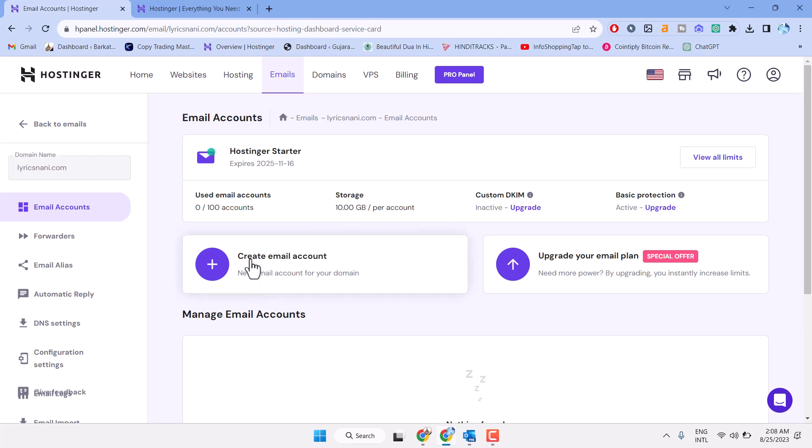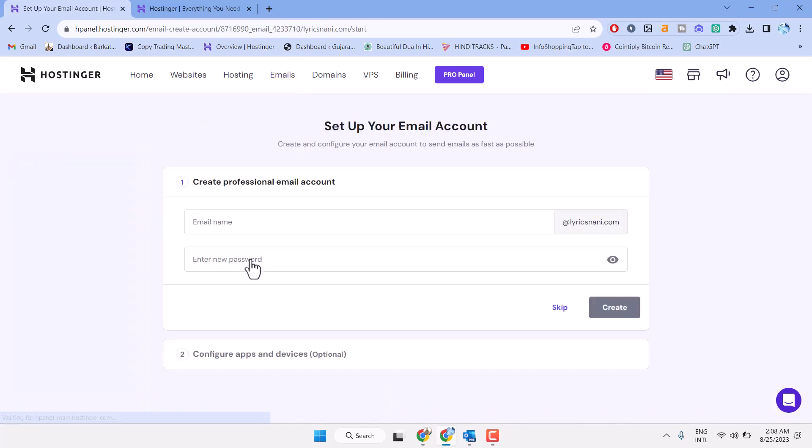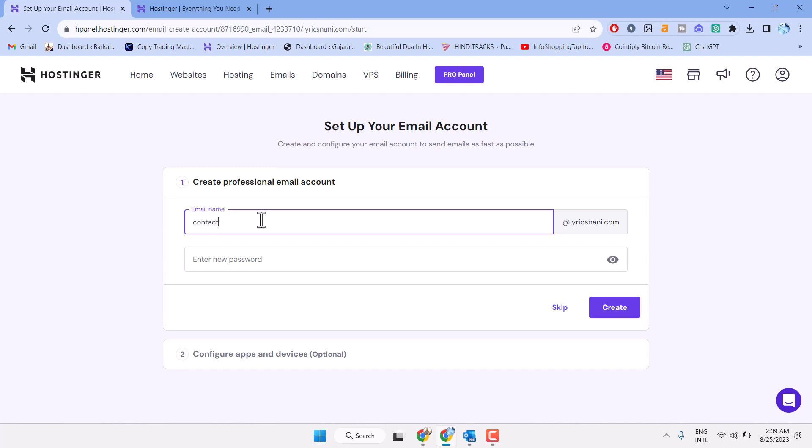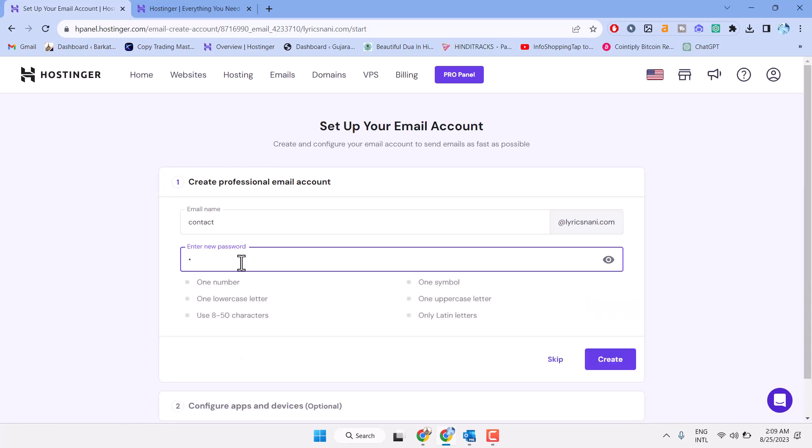Create a professional email account by typing an email name like 'contact' and entering a password. Fulfill these options to create a strong password, then click create.